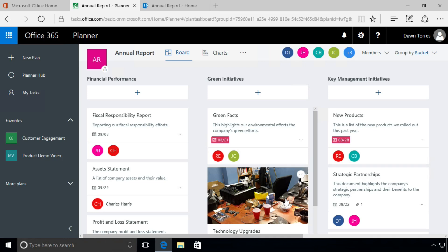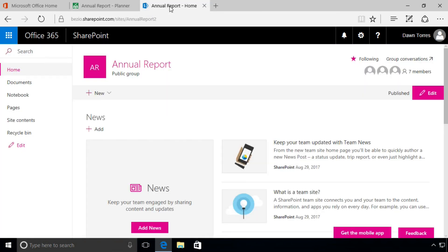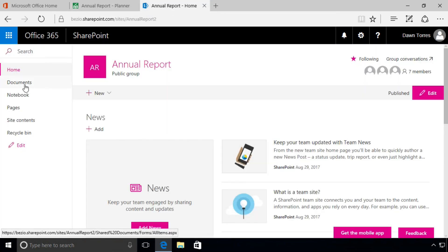All right, now something else happened. Because we attached this image and this document to these tasks, Planner uploaded them to our SharePoint site. In a different video I showed you that when we created a new plan, it also created a SharePoint site for us for that plan, our Annual Report site. So if we go to that Annual Report SharePoint site, go to the Documents library...